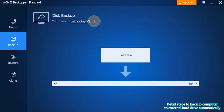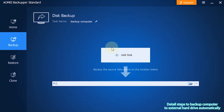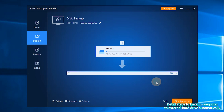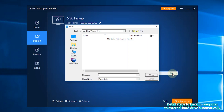Step 3: you can click the task name box to name the task so you can distinguish it from other backups. Step 4: click Add Disk, then select the disk that contains the OS as the source disk. Step 5: select the external hard drive as the destination disk.